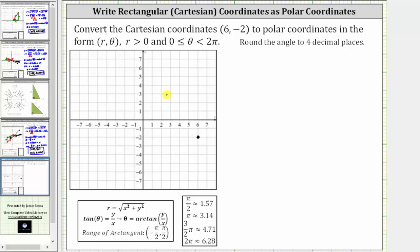In polar coordinates, r is the distance from the pole to the point, and therefore r is this distance here. Because we want theta to be in the interval from zero to two pi radians, theta starts along the positive x-axis and then rotates counterclockwise to the point, and therefore this is the angle theta we are looking for in polar coordinates.